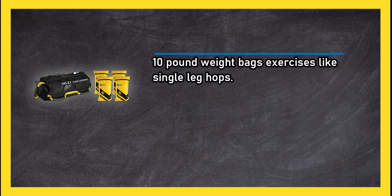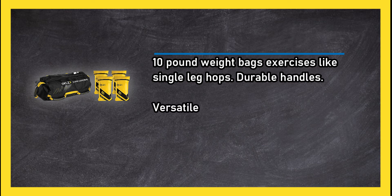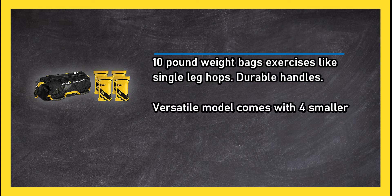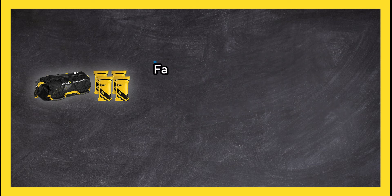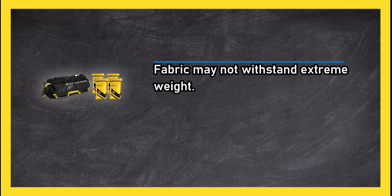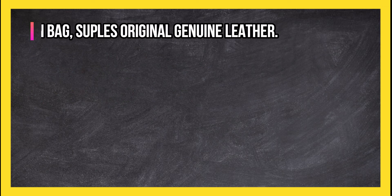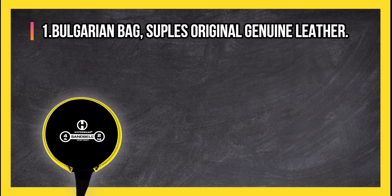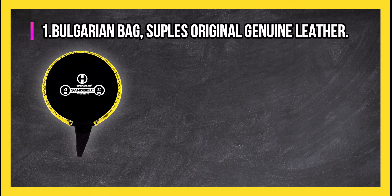Versatile model comes with four smaller 10 pound weight bags. Fabric may not withstand extreme weight. At number one: Bulgarian bag Suples original genuine leather.